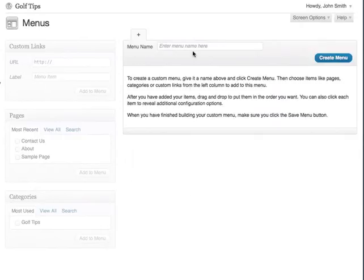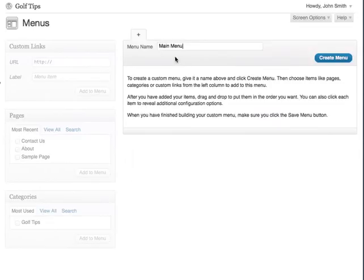To create a new menu, let's begin by entering a menu name. I'll call mine main menu and then click create menu.